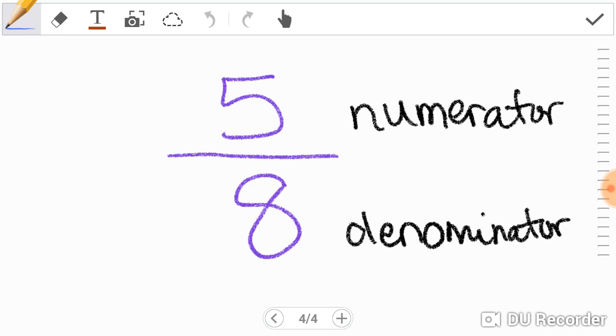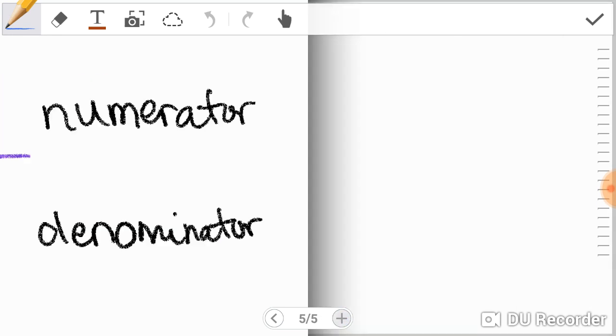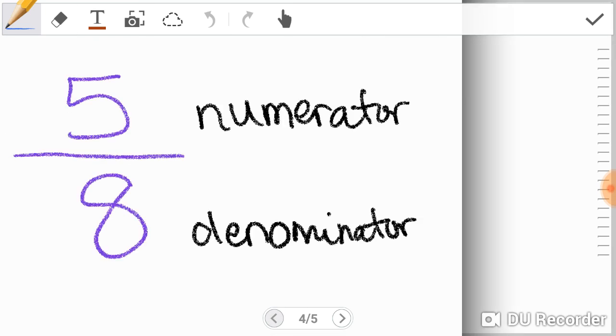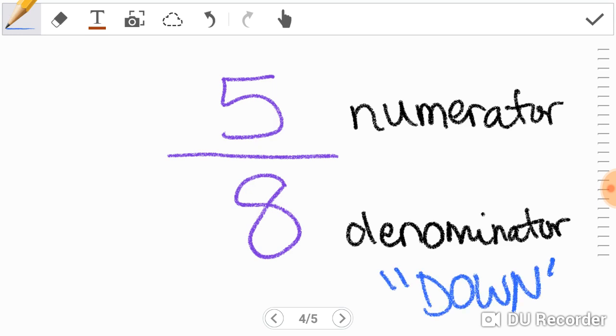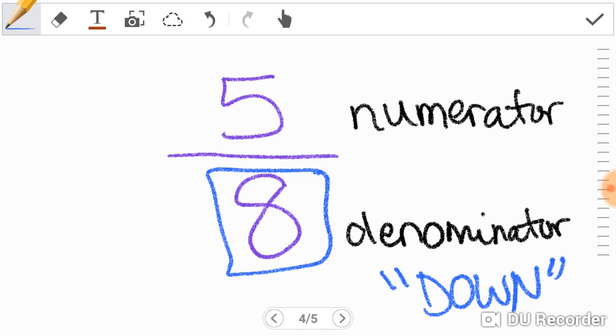A fun way to remember denominators versus numerators is that D for down, D for denominator. So the number that's on the bottom or down is the denominator. The number on top is the numerator.